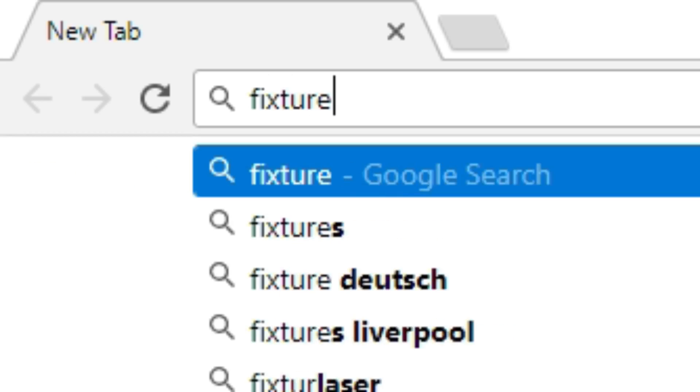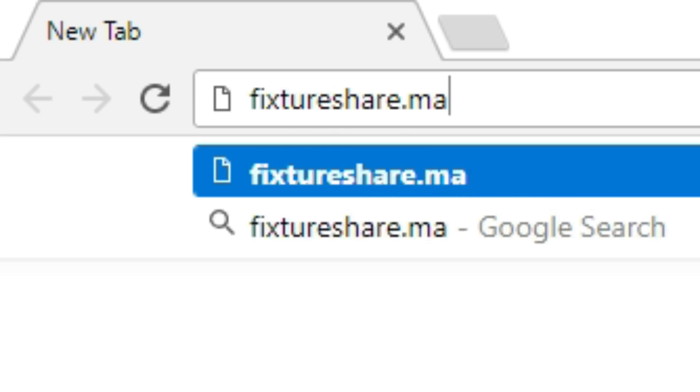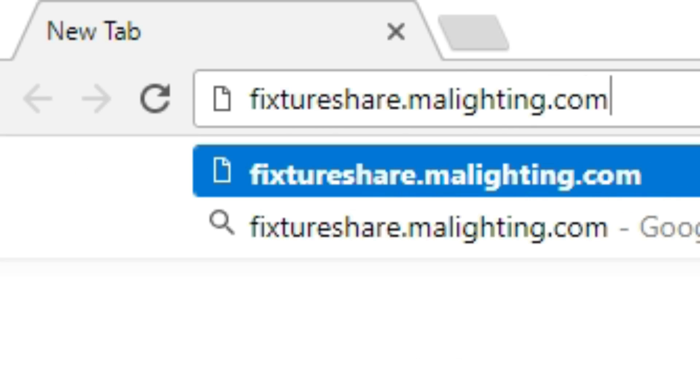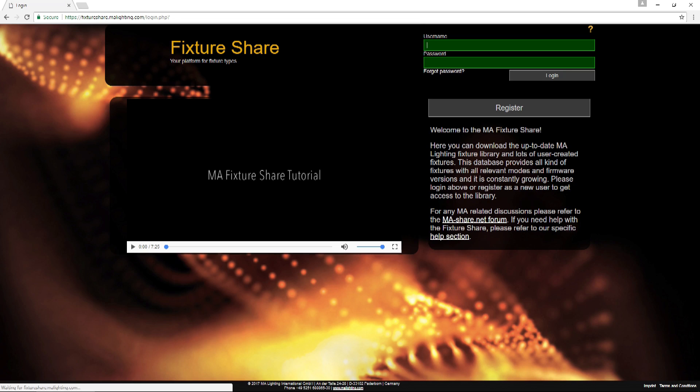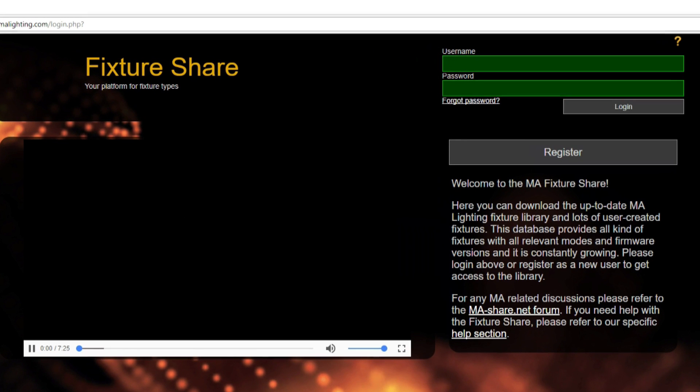MA Lighting has developed a new fixture sharing website, fixtureshare.malighting.com. This new site will contain all the official fixture files from MA and users' versions of fixture files.